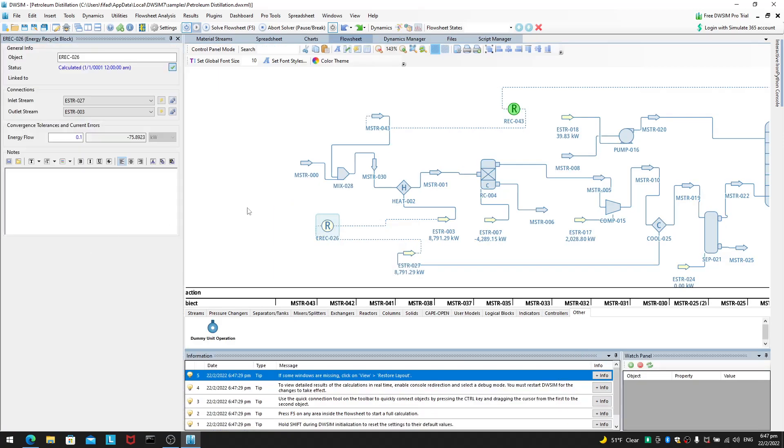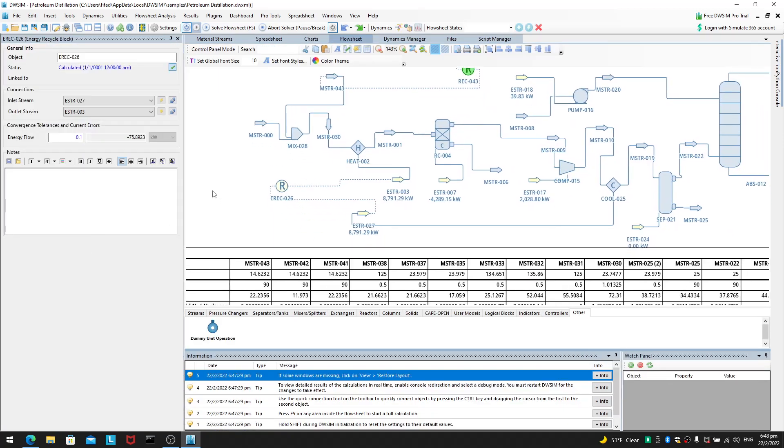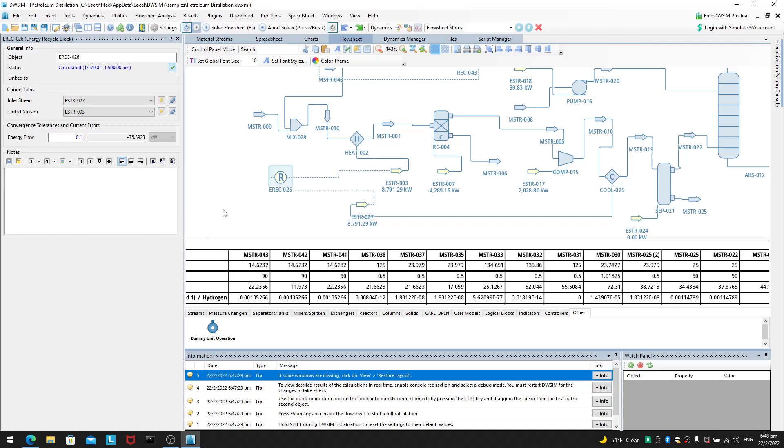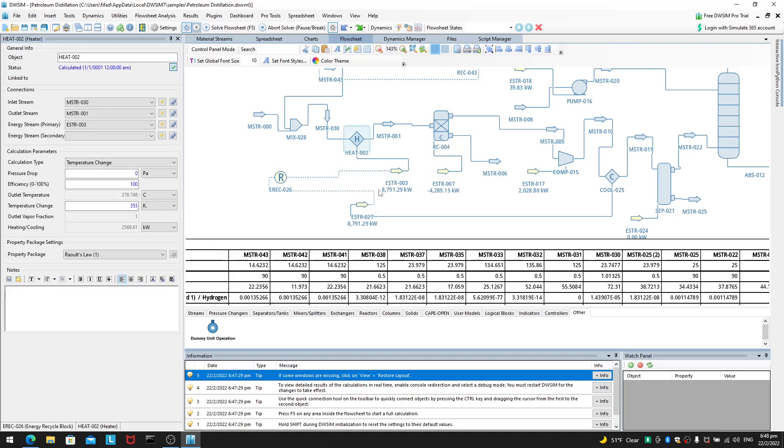So, here you can actually learn what the various operations are used for. For example, energy recycle here is used for. What do you call that? It is used for a heat exchanger. So, you see you have a heater down here.